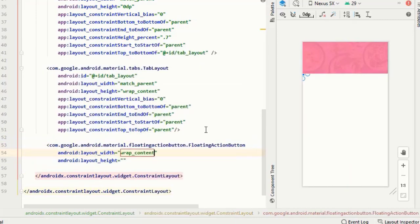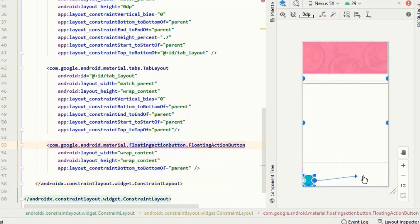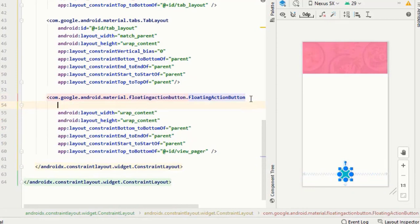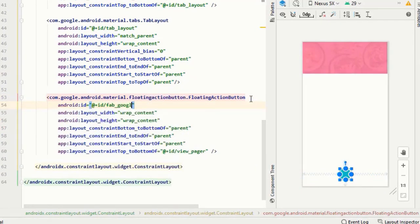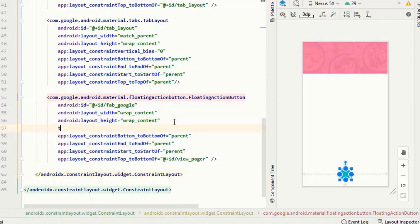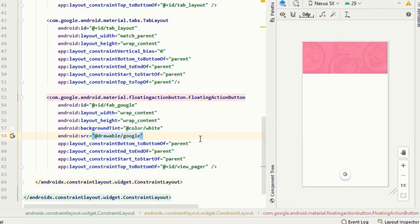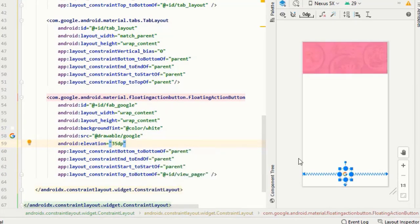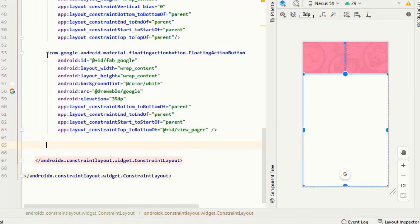After this I will make a floating action button. After giving it constraints I will give it an ID, and then I will set its background tint to white color. I'll set its resource and then for the sake of shadow I will give it an elevation of 35 dp.